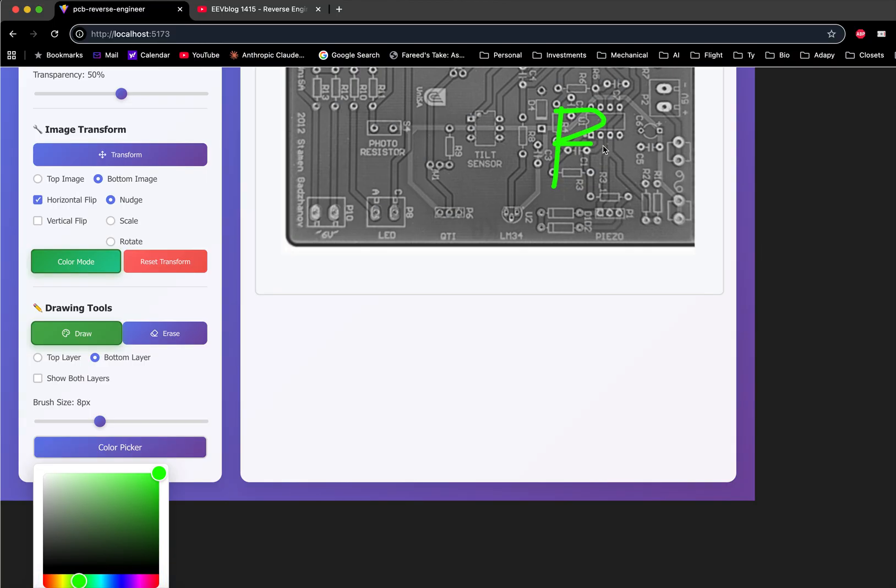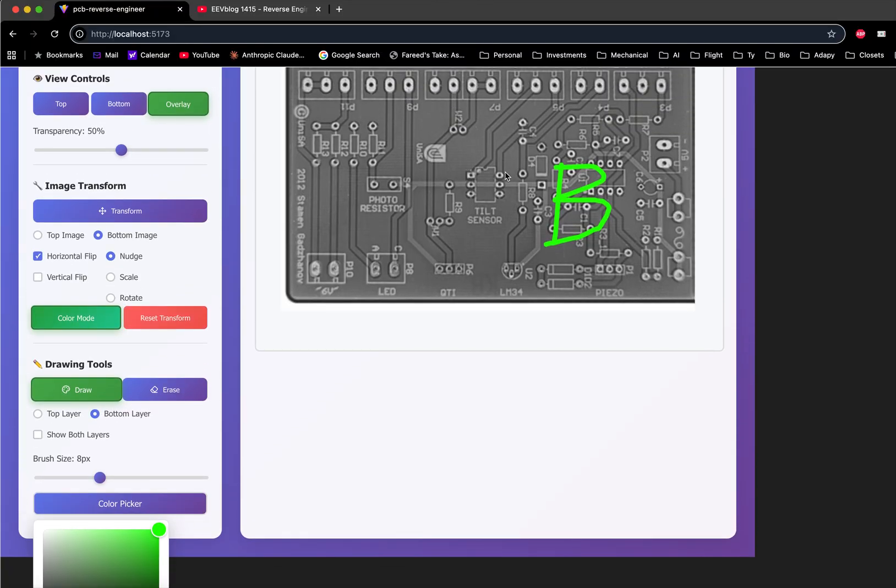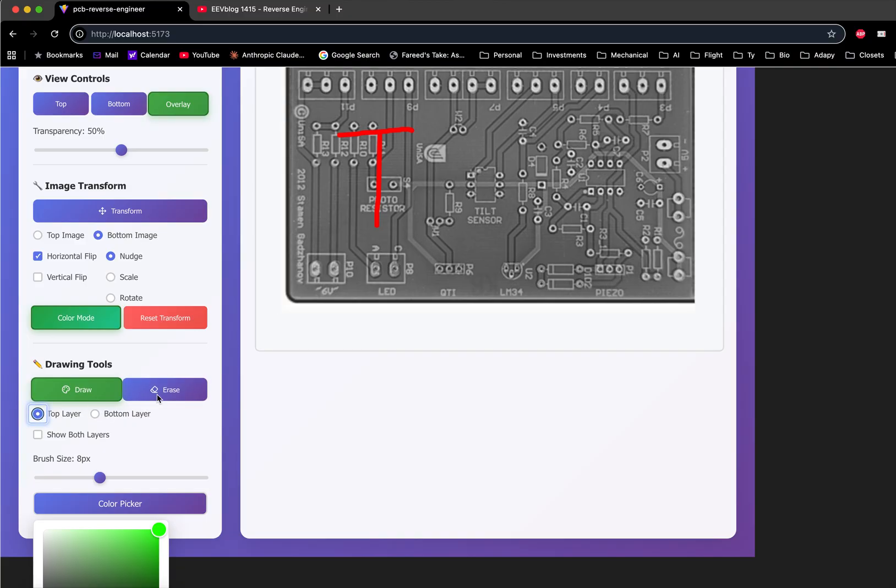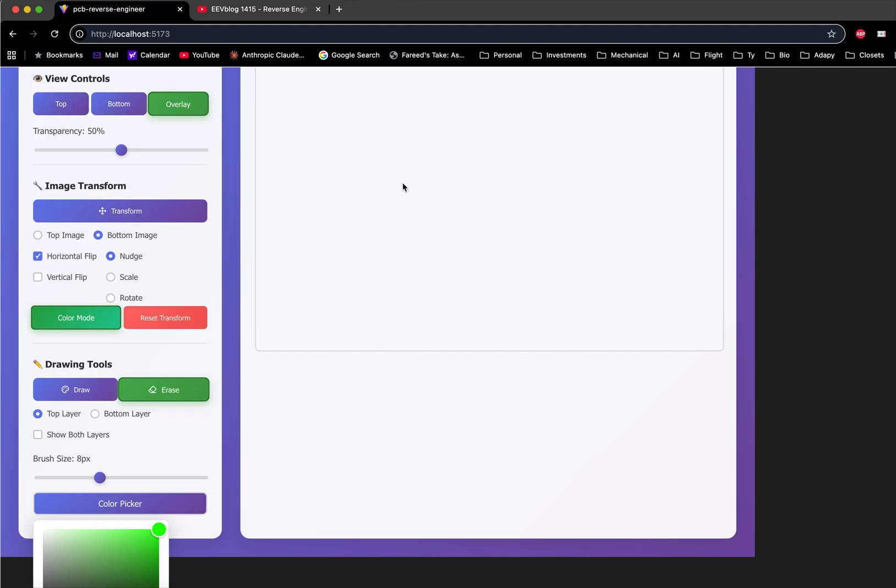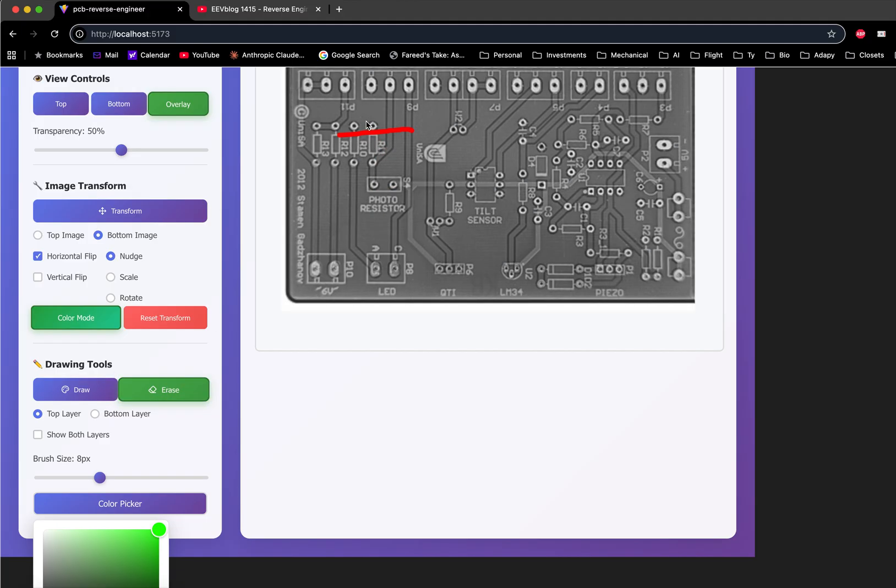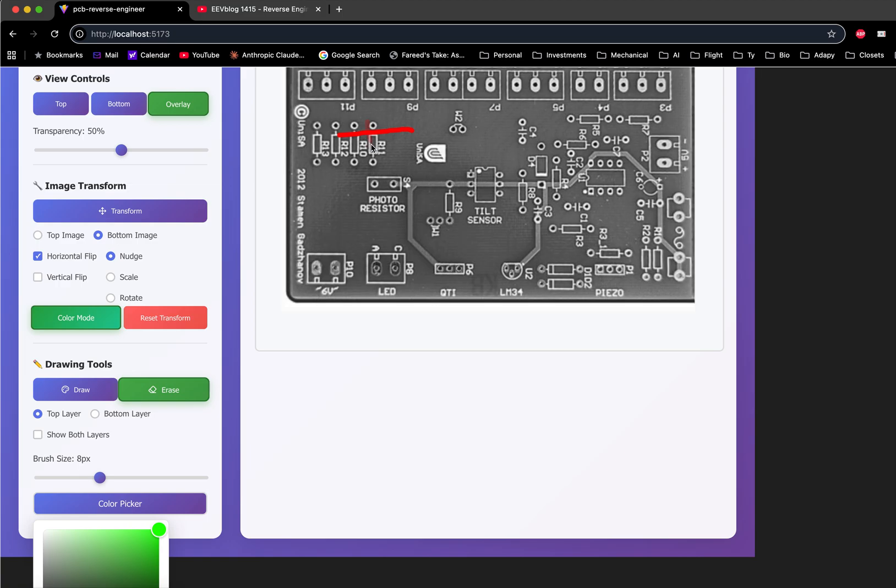Each segment of the lines, as I lift the mouse or trackpad, creates a different segment of the drawing. You can erase those segments by clicking the erase tool and dragging across them.